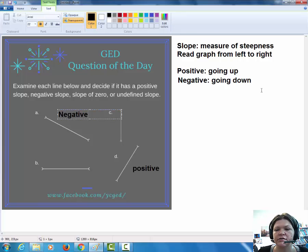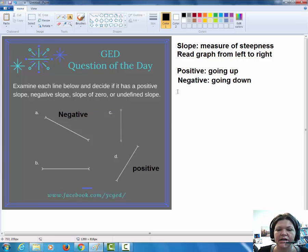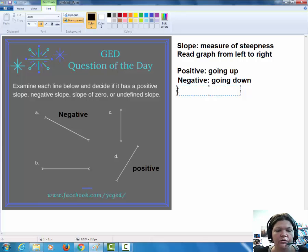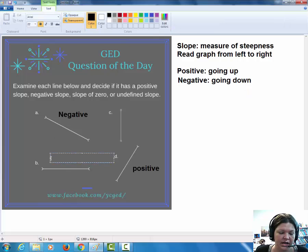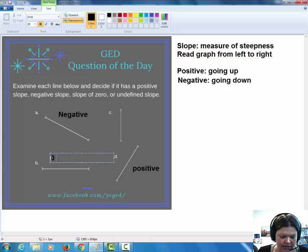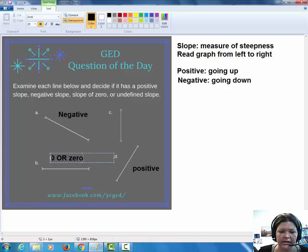Now the other two might confuse students, but they shouldn't. If you were walking down a road and said it had no slope — no steepness — we would know what that looks like. Which one of these looks like a road with no steepness, no slope? This one, of course. This has a slope of zero. You can write the number zero or spell out the word — same answer. The idea is that it's not steep at all.